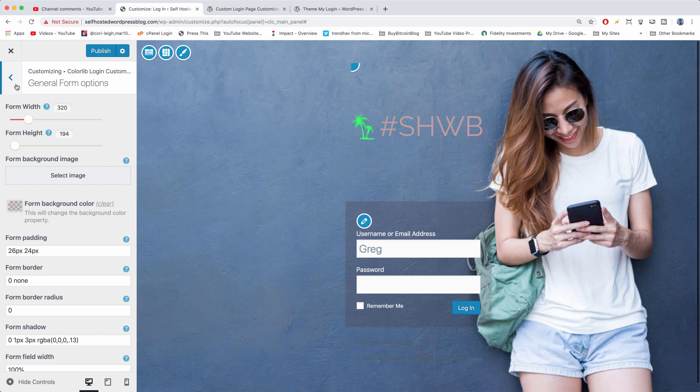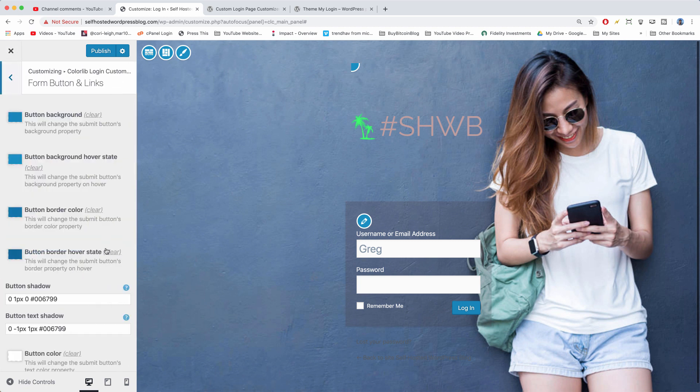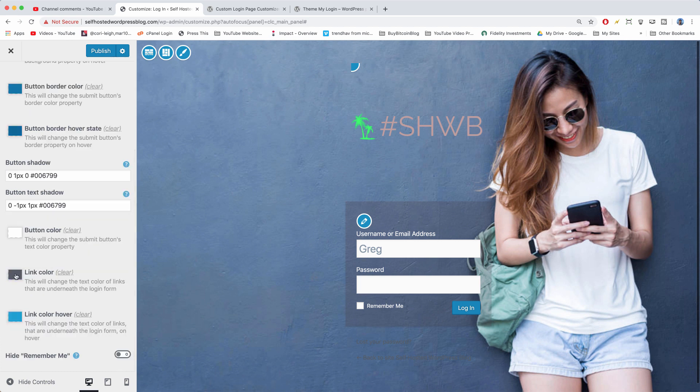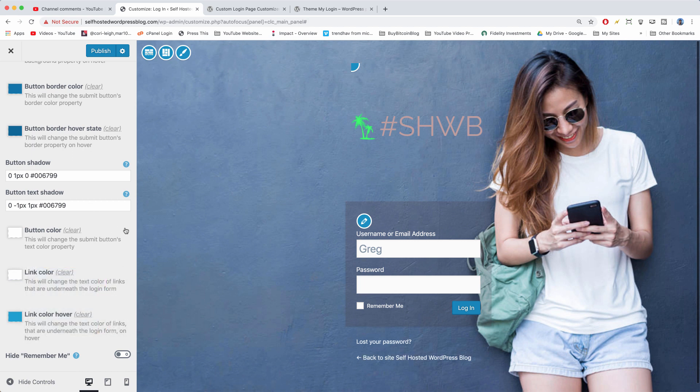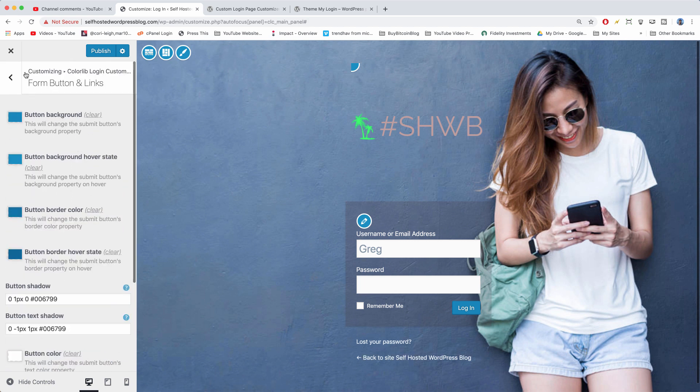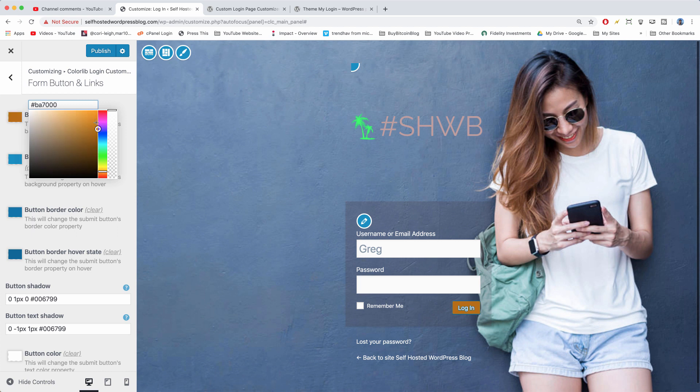Let's go back and we're going to skip down to form button and links where we can change the link color of the links that are underneath the form. So just click on that and we're going to make that a nice white, super clear. You can see you can really get nitty-gritty here. You can change the button color itself. Maybe you're sick of that WordPress blue and you want it to be something more like an orange, which is an actionable color.